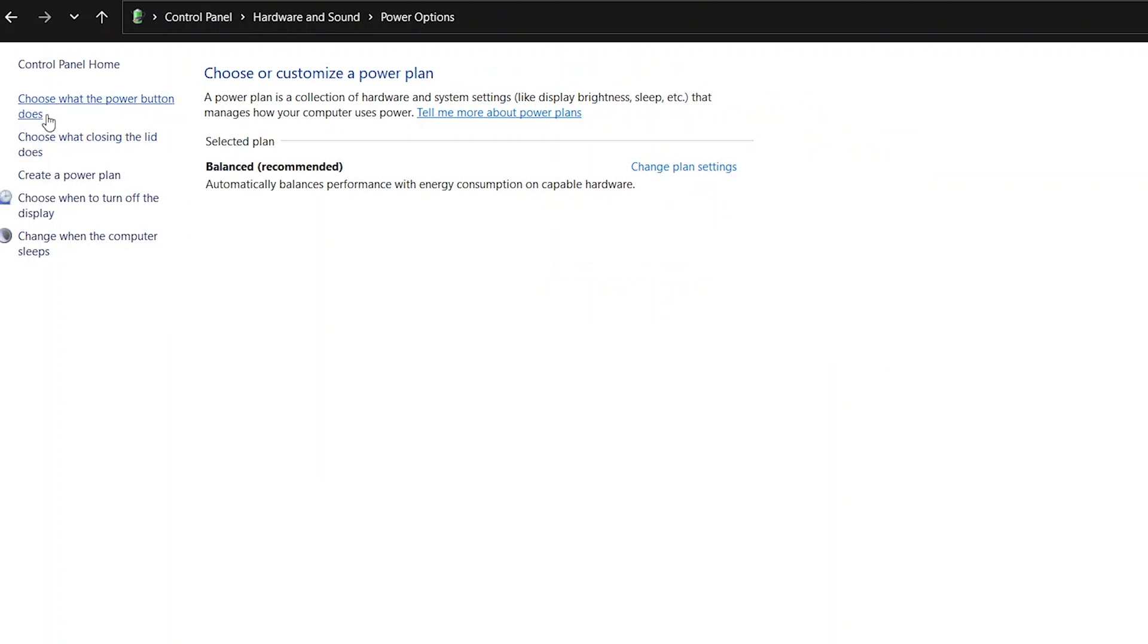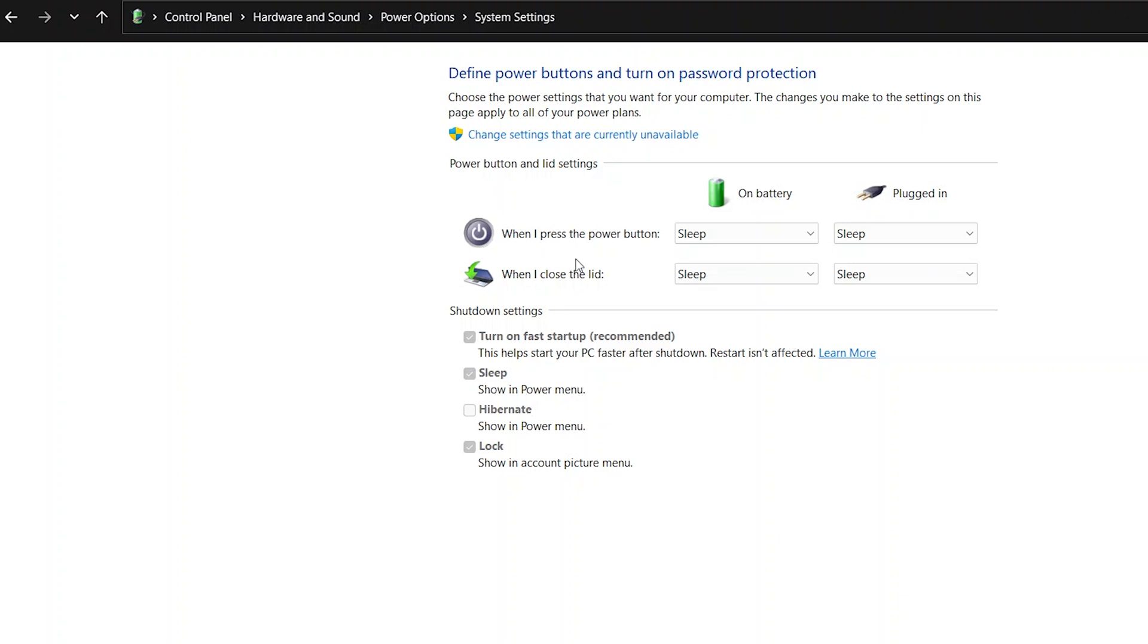You also have an option for choosing what the power button does. If I click on that, here we have when I press the power button, I want it to sleep. When it's plugged in, I want it to sleep. So it goes to sleep overall.